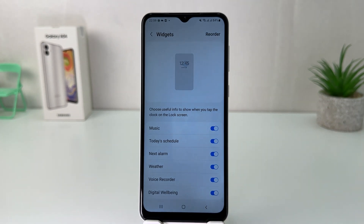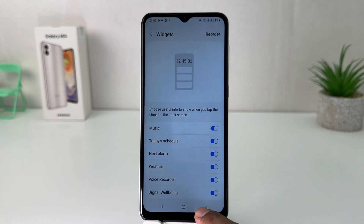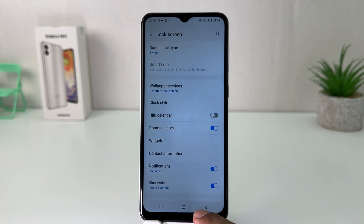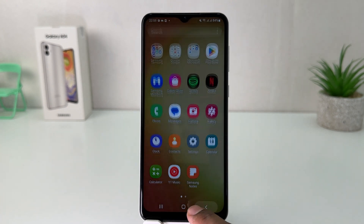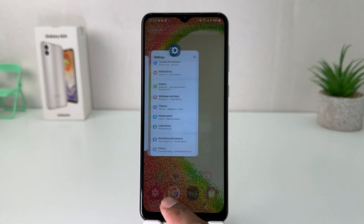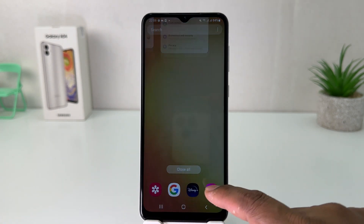I think this is a simple way you can easily enable or customize widgets in your Samsung Galaxy A04. That's all for now, thanks for watching my video, see you in the next one, peace.